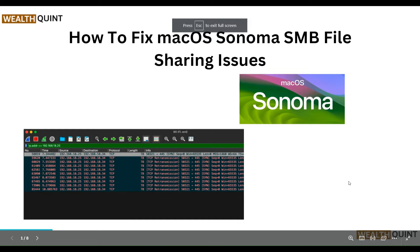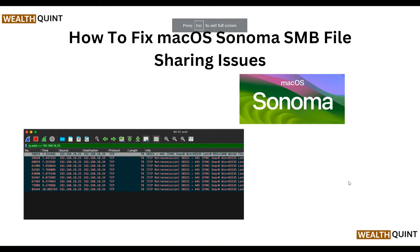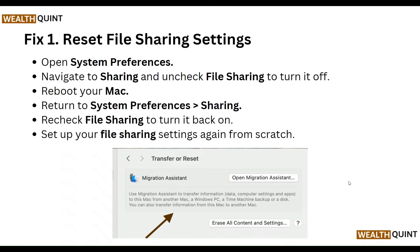Hello everyone, welcome to our YouTube channel. In this video we will guide you through the process of how to fix macOS SMB file sharing issues. If you are facing this issue, don't worry — we are going to solve it step by step. Our first step is to reset the file sharing settings: open System Preferences and navigate to Sharing, then uncheck File Sharing to turn it off.